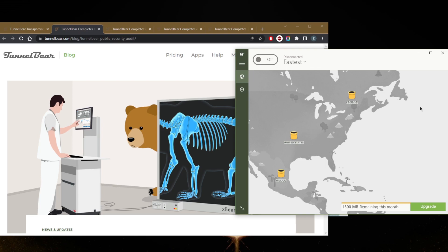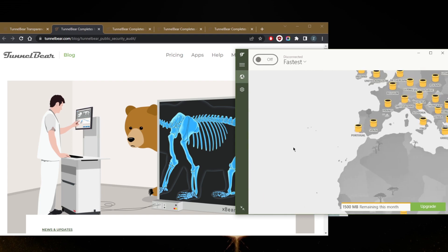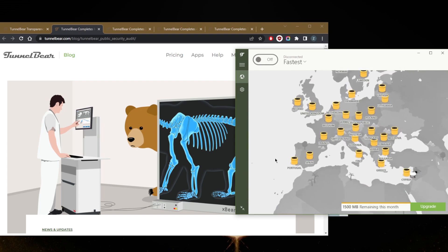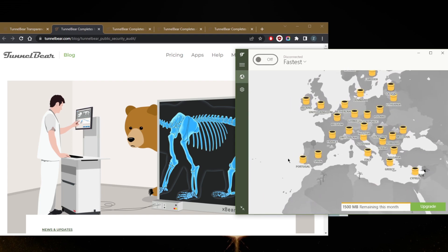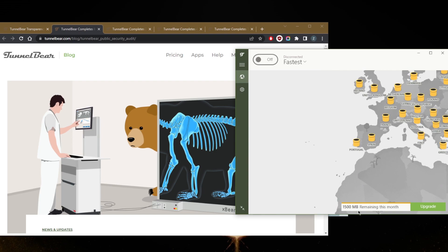But the cool thing about TunnelBear is that first of all, unlike other free VPNs, they will give you access to all of their servers, which is super cool. However, you will get limited data, so I'm only going to be able to use 1.5 gigabytes for the entire month, and I'll get an extra gigabyte if I tweet about them.